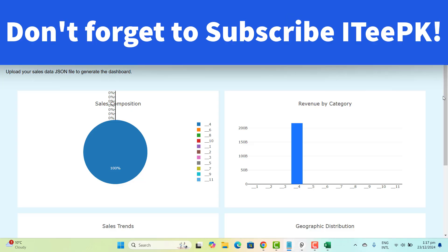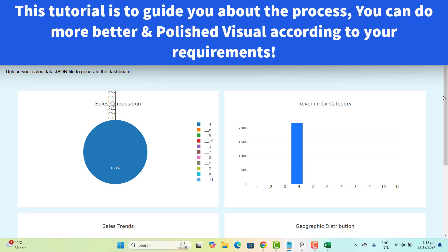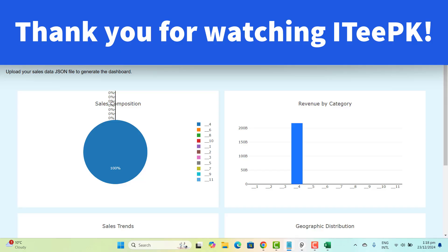Thank you for joining me on this journey of transforming Excel data into dynamic visualizations. We explored how to seamlessly convert your data from CSV to JSON and leverage the power of ChatGPT to create and customize an HTML page for visualizing your data. I hope this tutorial has empowered you to take control of your data presentation. Remember, these tools and techniques are just the beginning — with creativity and experimentation, you can continue to refine your visualizations. If you found this video helpful, please give it a thumbs up and subscribe for more tutorials. Feel free to leave any questions or feedback in the comments. Until next time, keep exploring and innovating with your data. Thank you for watching. Take care. Bye.